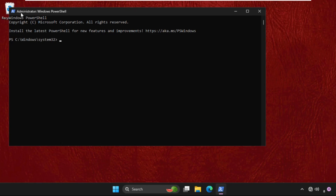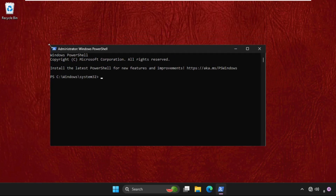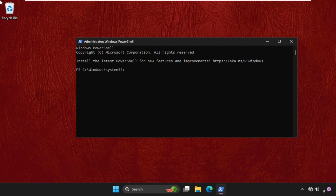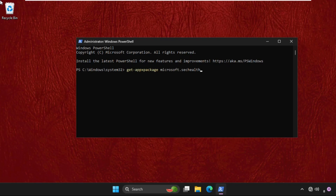Select Yes on this window. We need to execute a command, so type this command carefully and simply hit Enter to execute. Type: Get-AppxPackage microsoft.sechealth — this will take some time to complete the process.